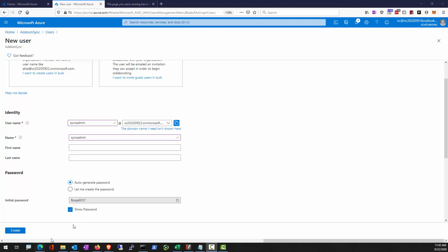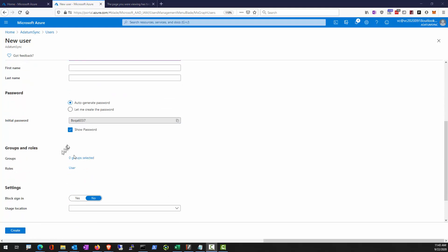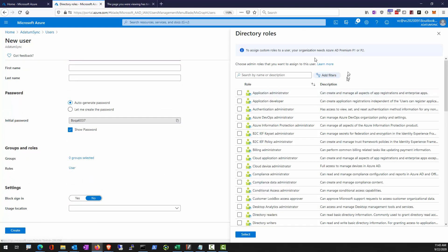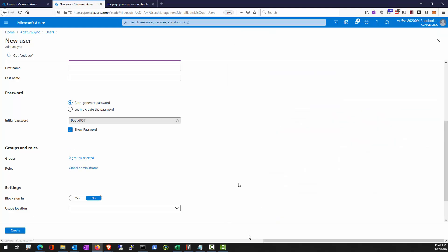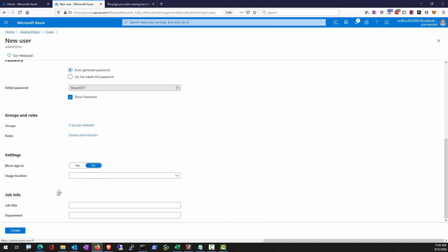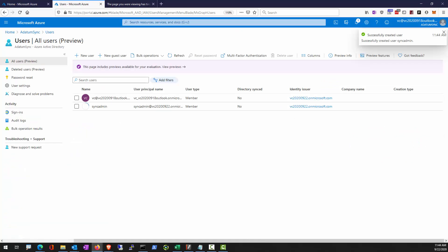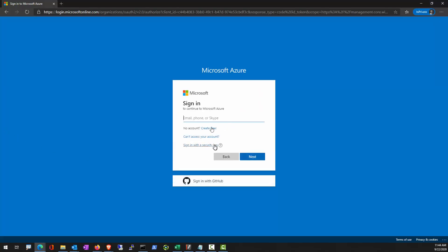Now make sure you display the temporary password so you can log on and change it. Make sure the roles includes global administrator so this user have the rights to write to the directories. Alright, so I'm going to try to sign in as the sync admin and set up a password for it.